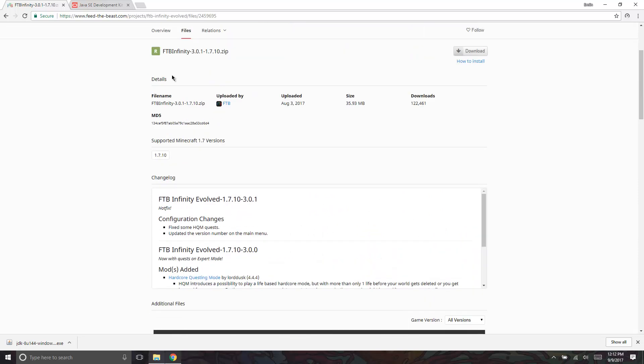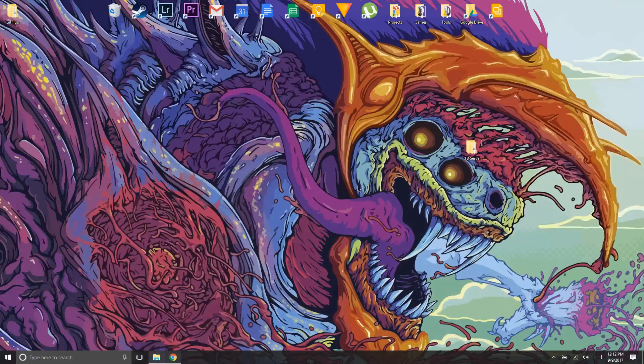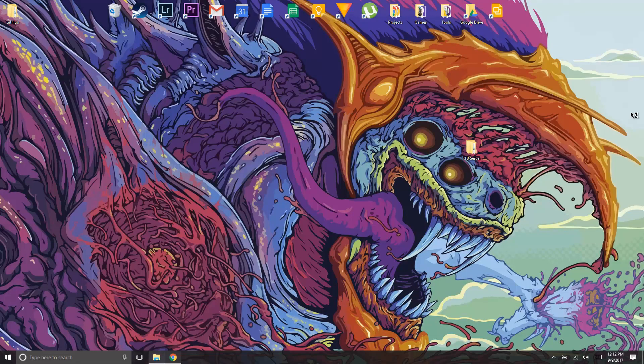I already have that downloaded, so I'm not going to download that again. Let's just open up Java and let's go through this installation process. Grant it access when the UAC comes up. I'm just gonna fast forward through this, but you should be able to get through this without a problem.